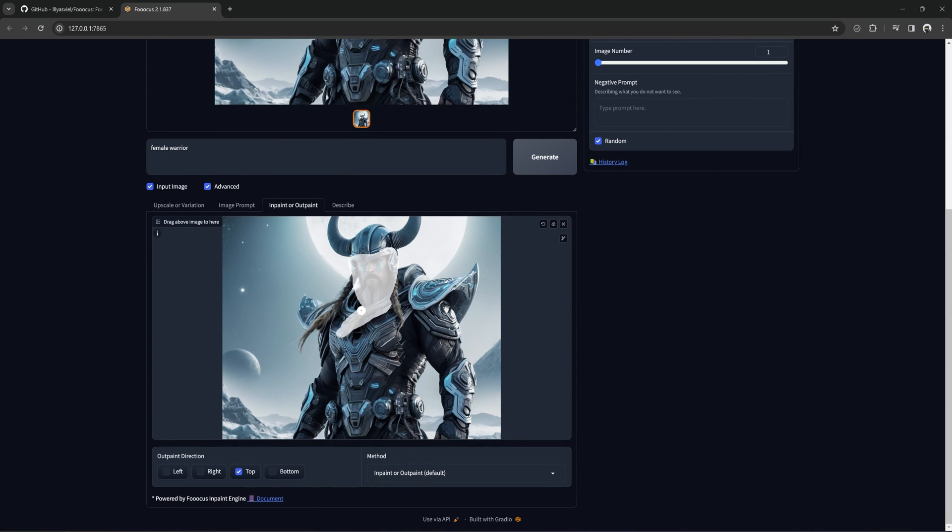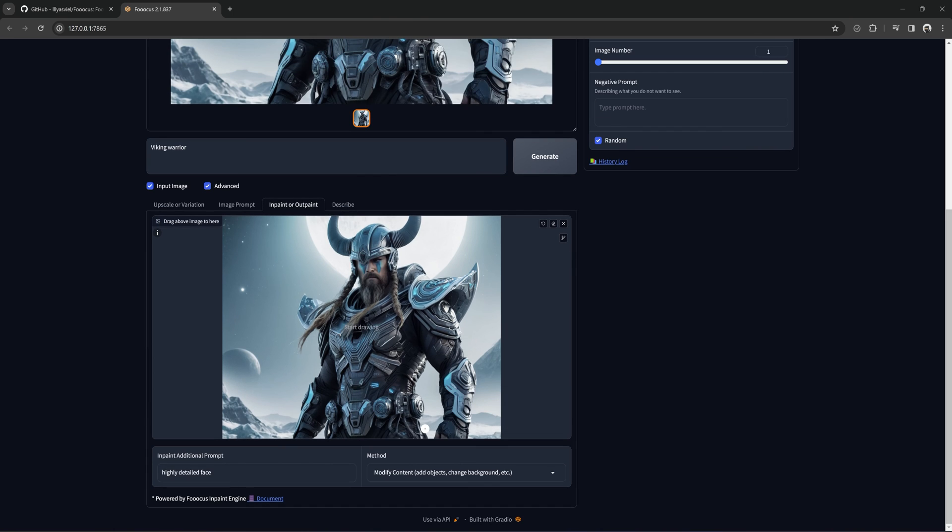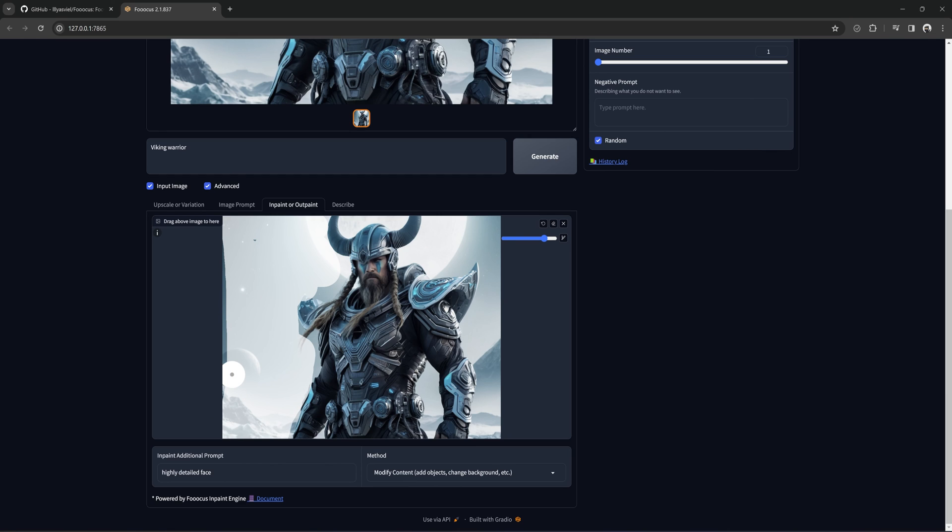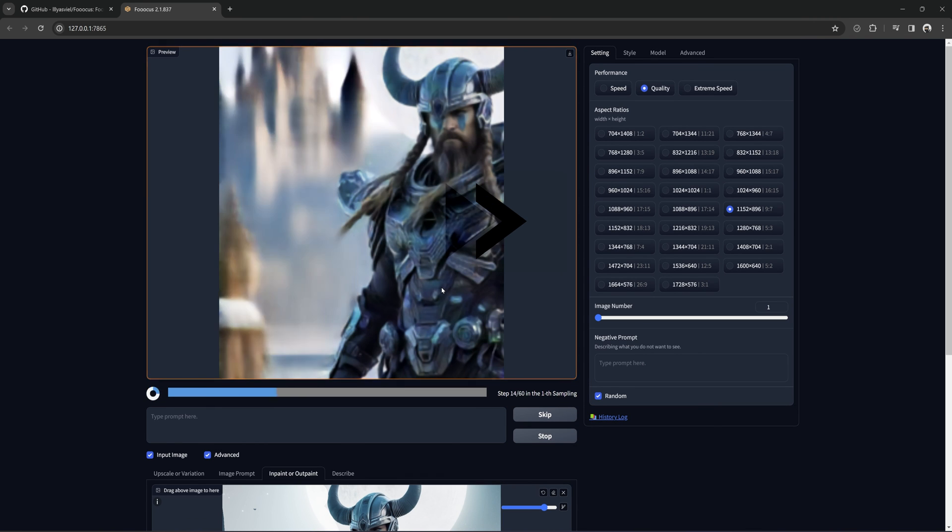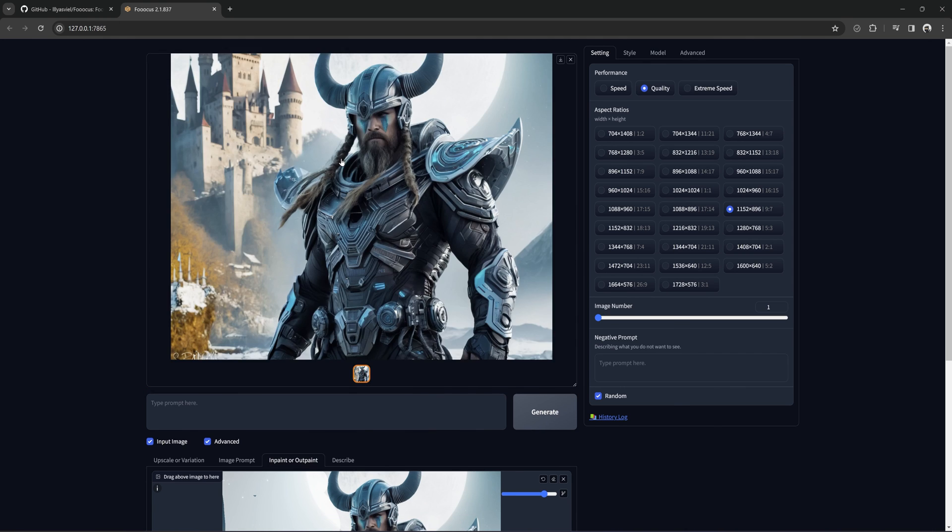You can also try to improve detail with the InPaint prompt. And also, if you want to add something into the scene, like a castle. Just going to mask this area out. And type in castle in the background. And hit Generate. That worked nicely.